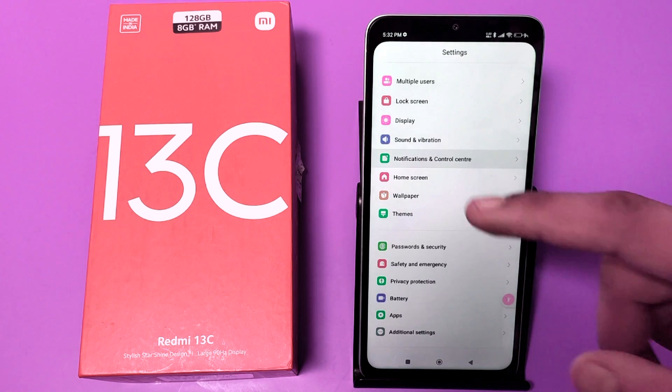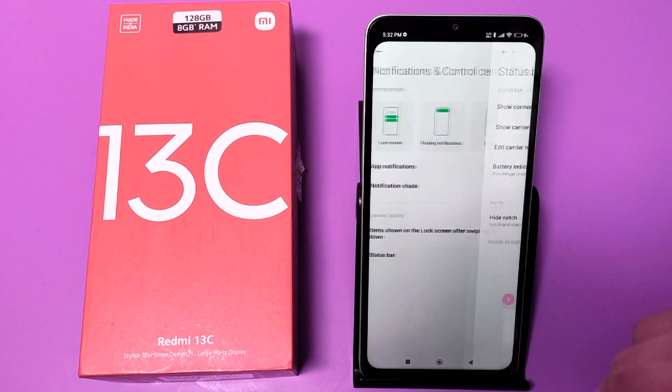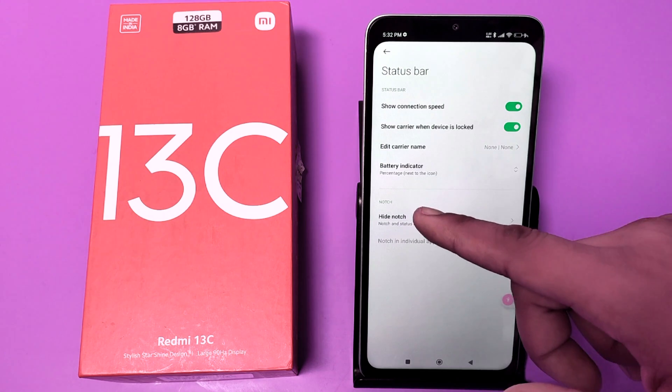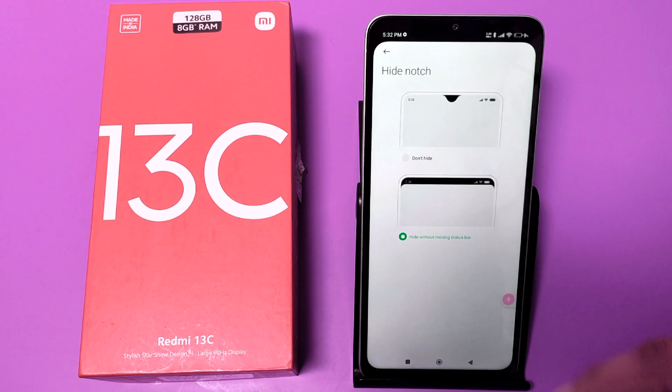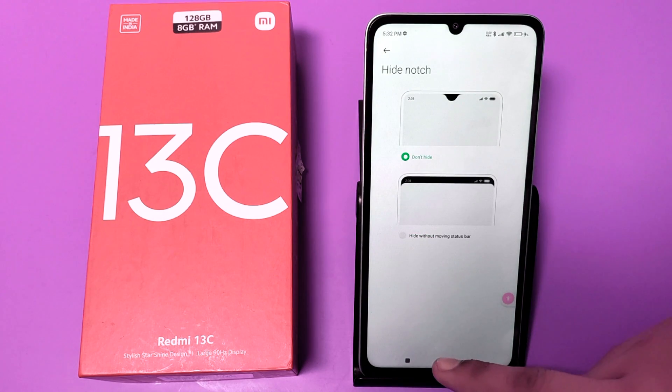Click on Notification and Controls, and here it is — Status Bar. Click on Hide Notch, click on this.